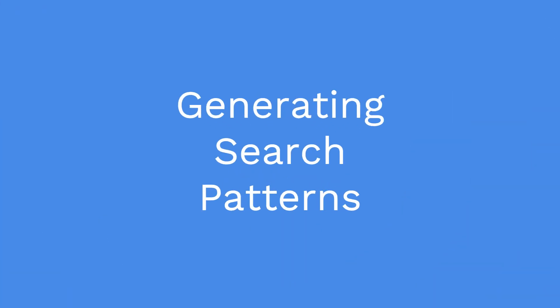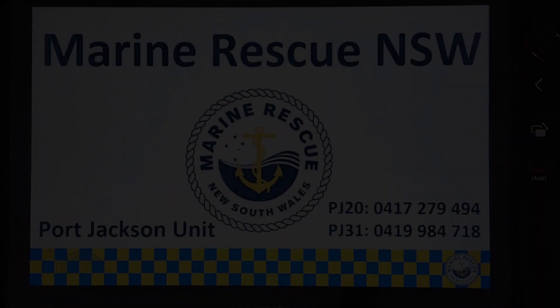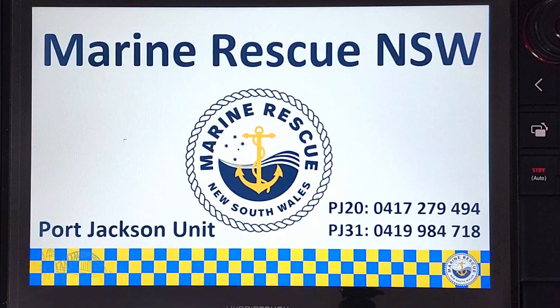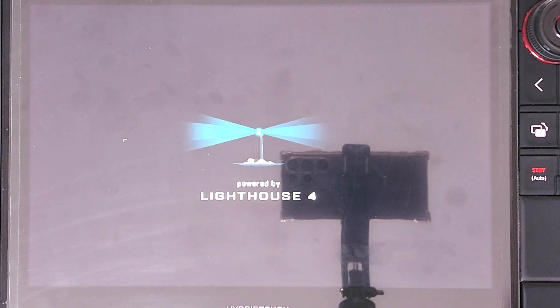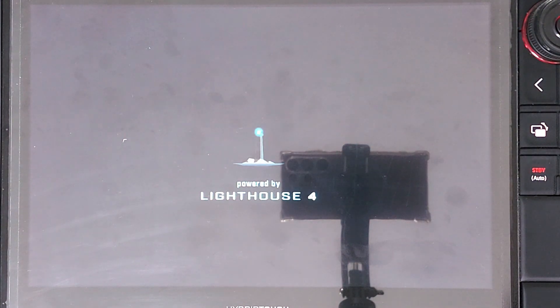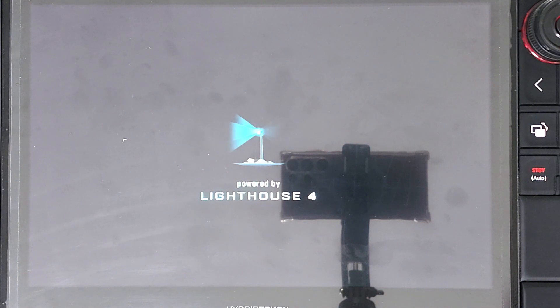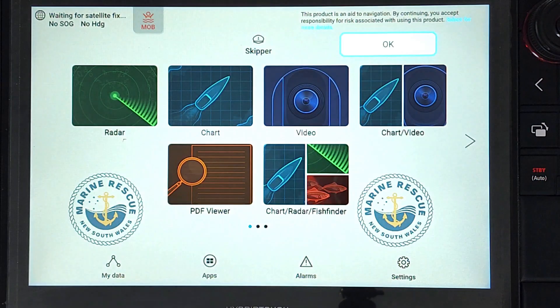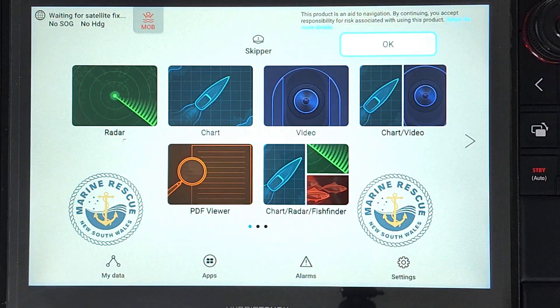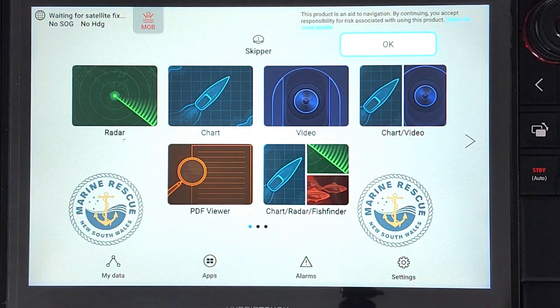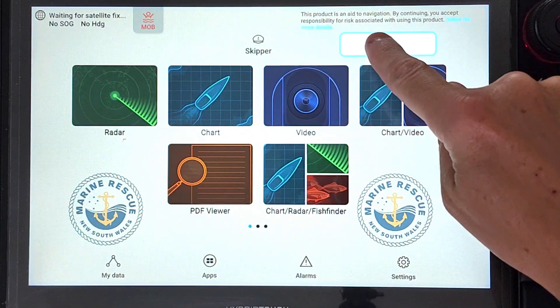The chart plotters have four different types of search patterns available, including expanding square and sector searches, both of which are best run by a single search asset. Parallel line, also known as parallel track, and creeping line searches are what we will focus on. These can be used by single or multi search assets over larger areas.